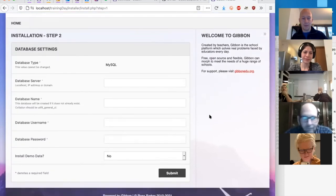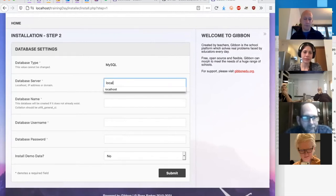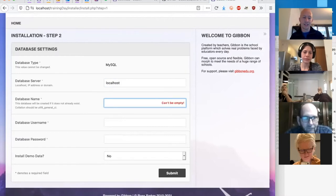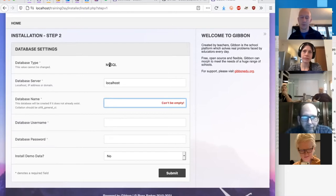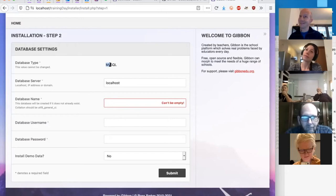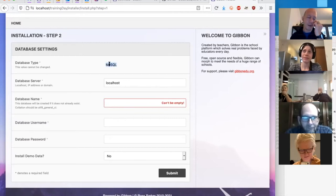Moving on to step two — what you're looking to do here is connect to your database. For a lot of newcomers when they land here they're not necessarily sure what a database is or how to connect. In short, the database is where all of your Gibbon content and information is going to be stored. By default Gibbon uses MySQL. It can also use MariaDB, which is actually a fork of MySQL — interestingly 'My' is the name of the founder's daughter.